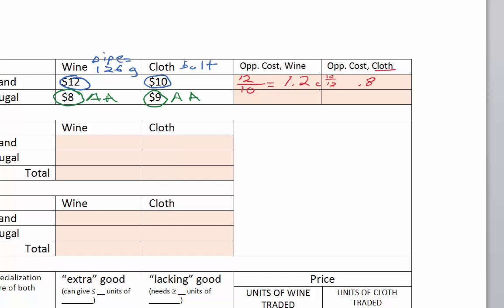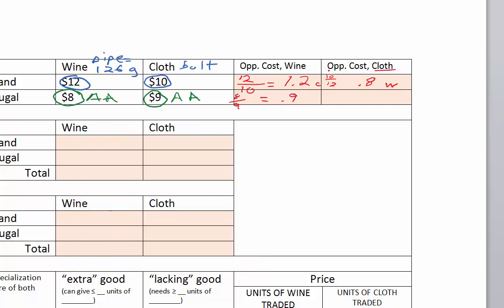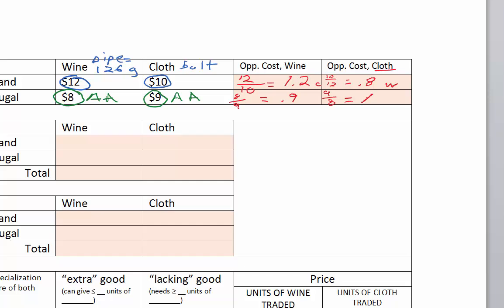Now opportunity costs for Portugal. The opportunity cost of wine for Portugal is the $8 it takes to make a pipe of wine divided by the $9 to make cloth — that's 8 divided by 9, which is 0.88, let's call it 0.9. The opportunity cost of cloth for Portugal is $9 divided by $8, which is 1.125 — we'll round that to 1.1.